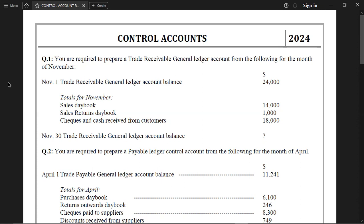Question Number One — November. We are required to prepare a trade receivable ledger control account. The opening balance of the trade receivable ledger account is given, along with totals for November from the sales day book, the return day book, and checks and cash received from customers. We need to find the closing balance as of November 30.